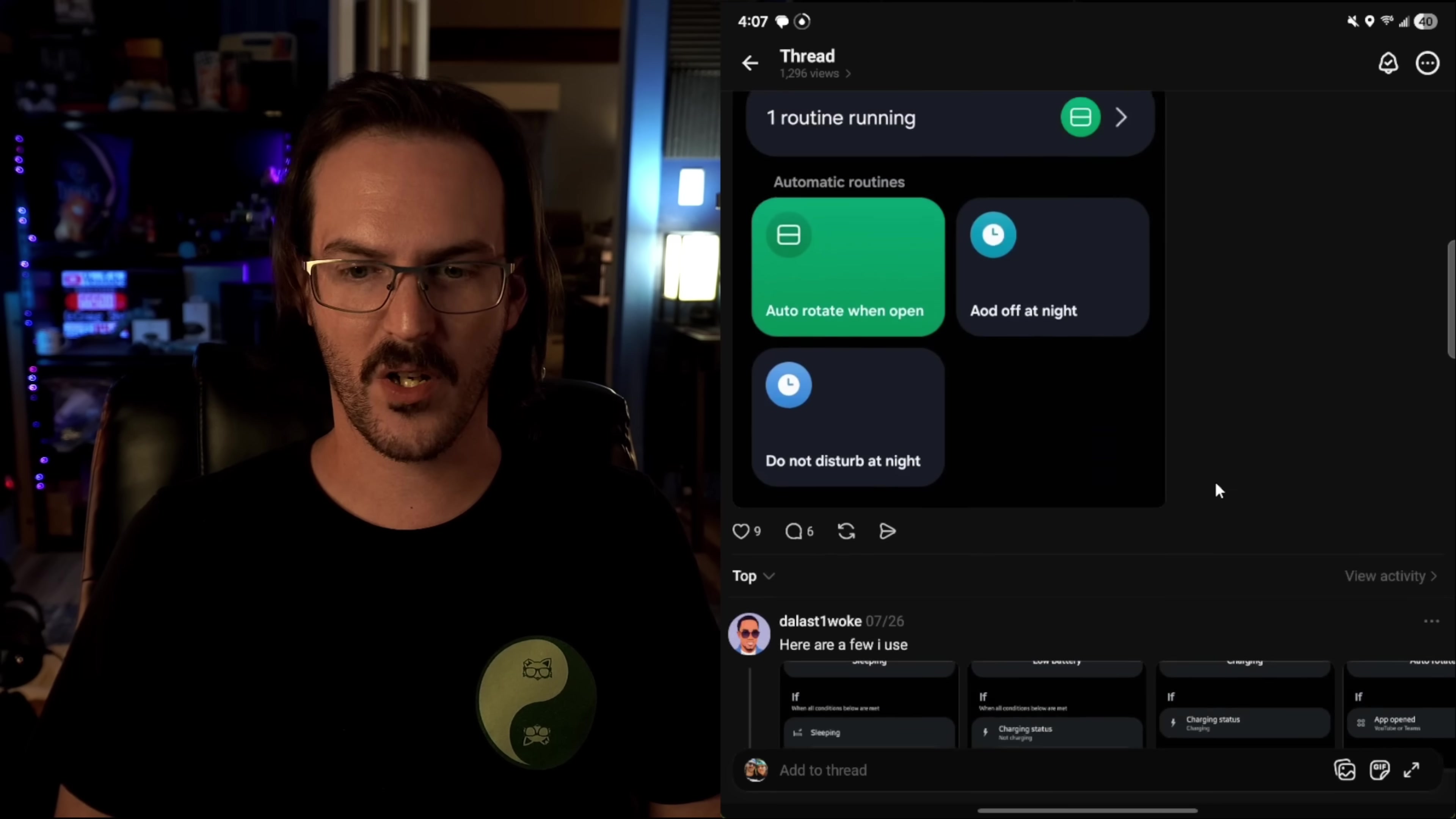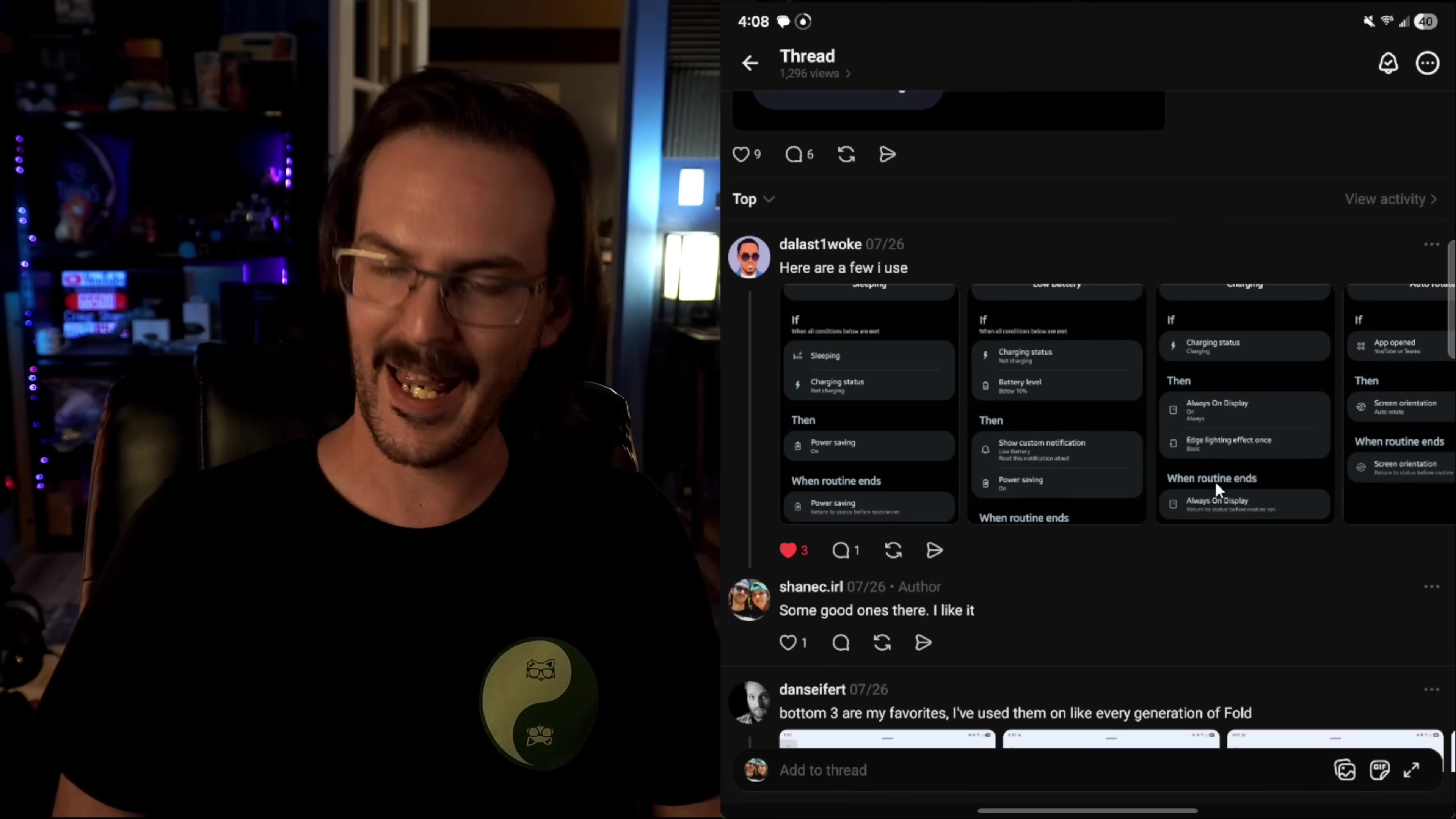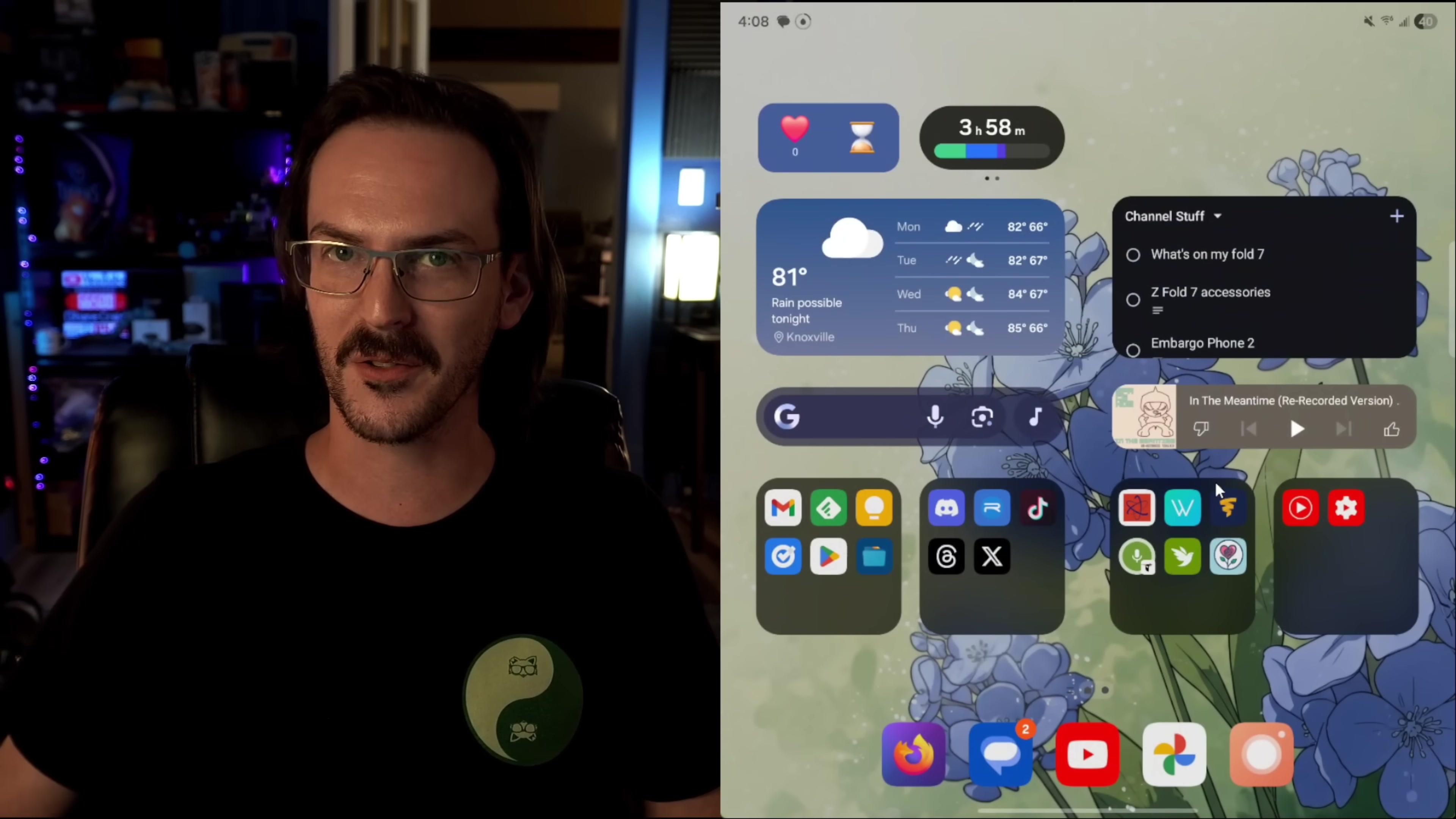I actually went on threads and asked for some suggestions on this as well. And I got so many really cool ideas for these routines. You can see several of them here that was sent to me by the last one woke. And then Dan Seifert also sent me a handful. He's got a bunch of things going for some of us. This becomes something that you really just can't do without. Play around with routines. There's so much you can do.